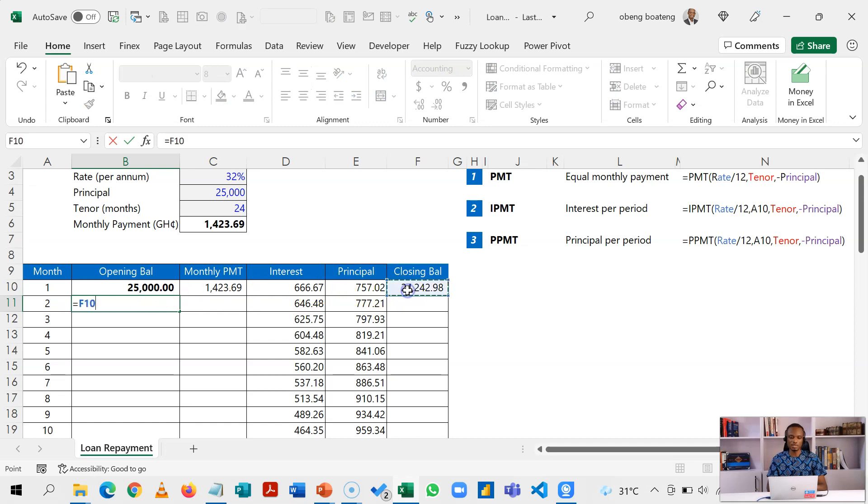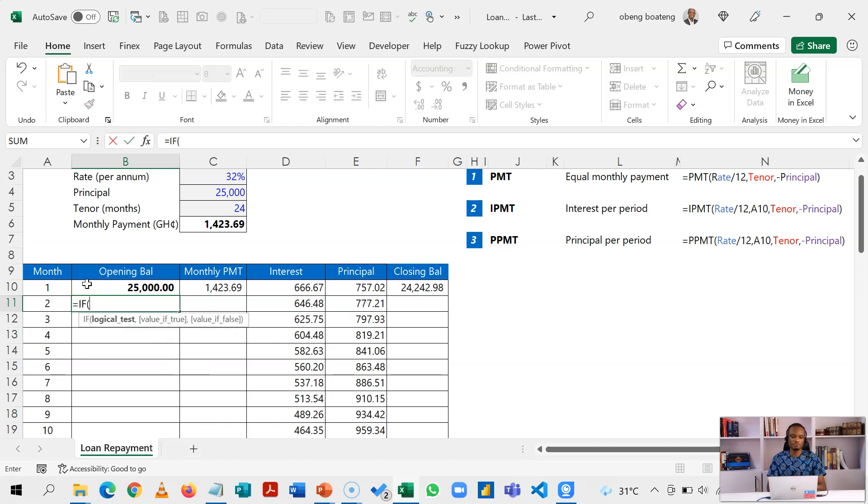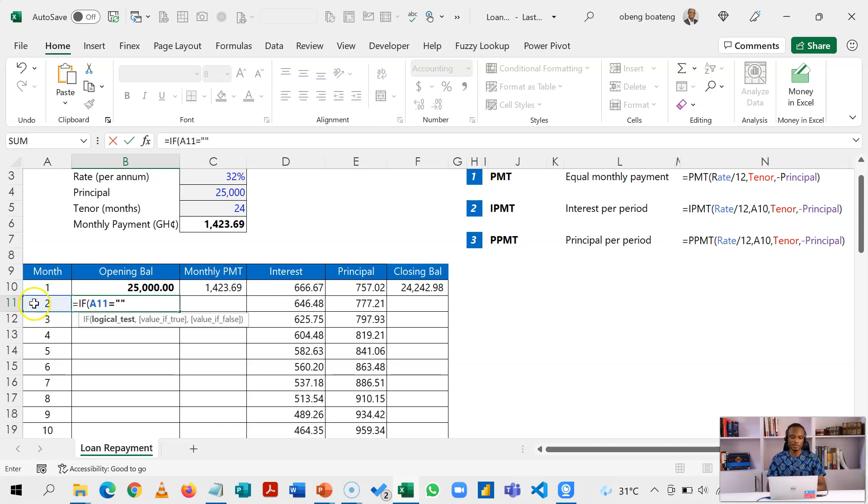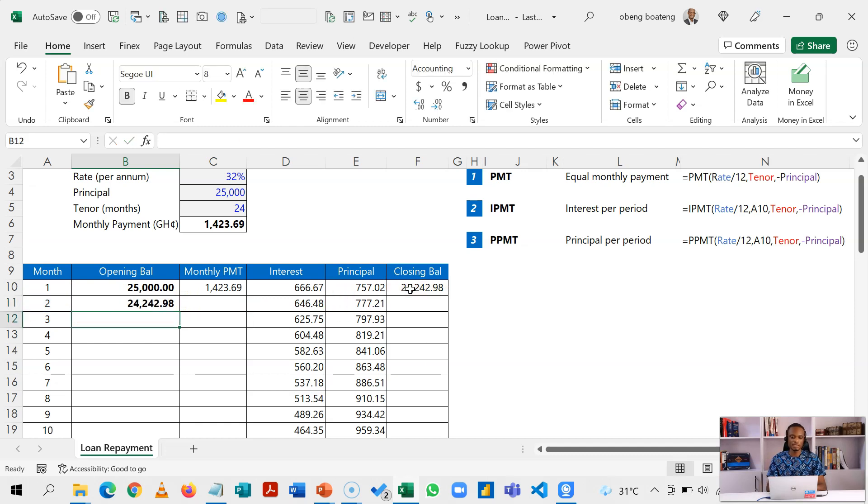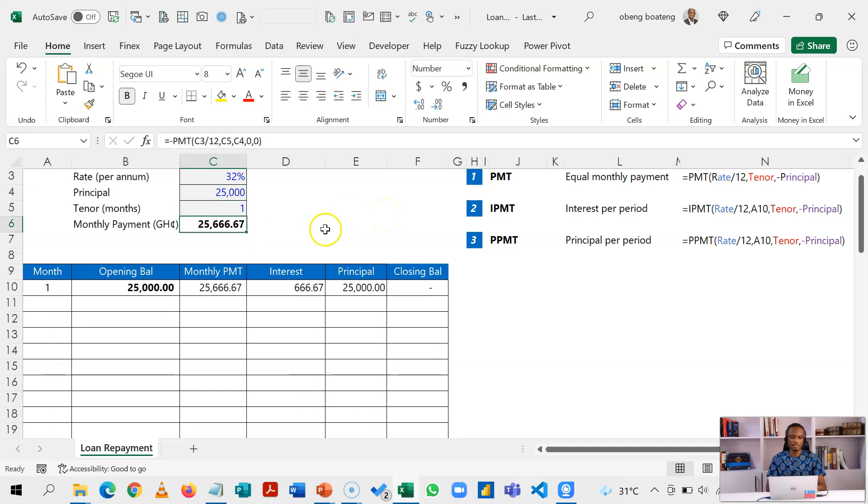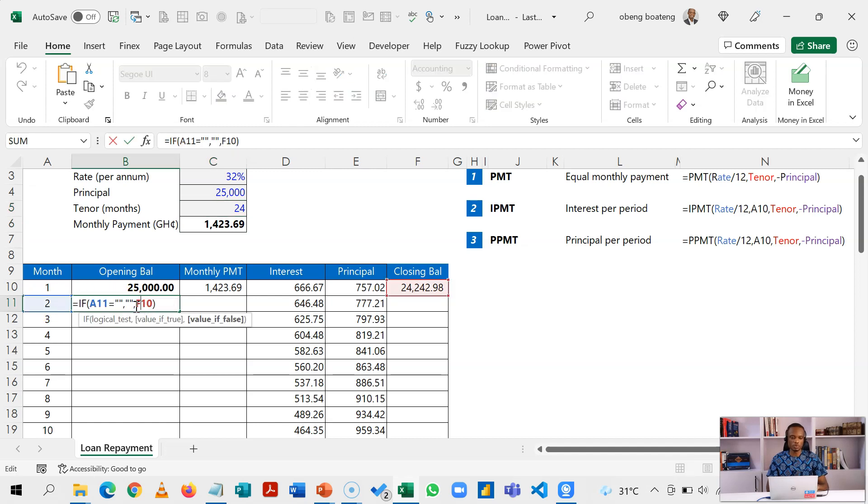But because we want this to be dynamic, we want to introduce an IF formula that says that if this month marker or period marker is equal to blank, that is it doesn't show anything, then return blank. Otherwise return the original calculation. So this will ensure that anytime we have nothing here we show nothing, but if you have more than that period, then of course this calculates.